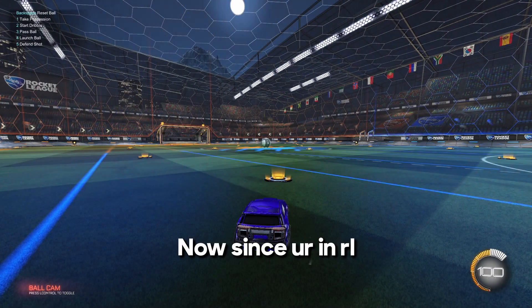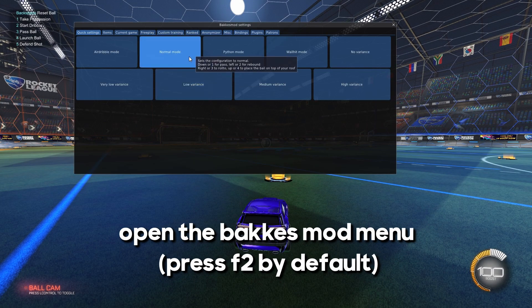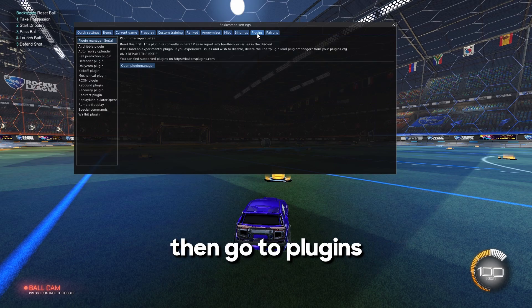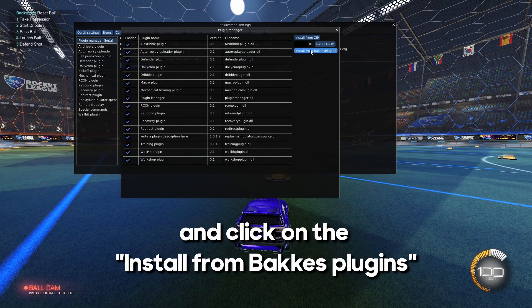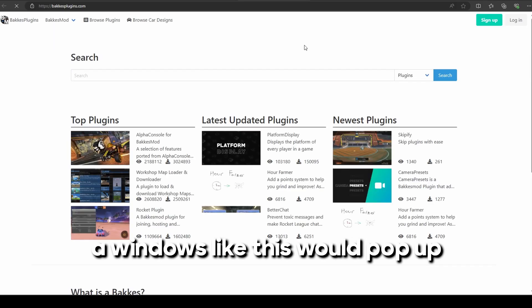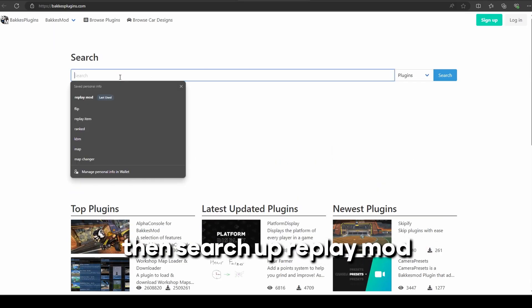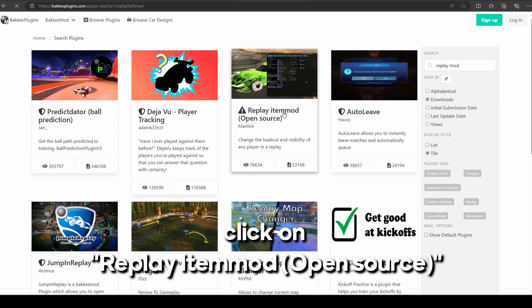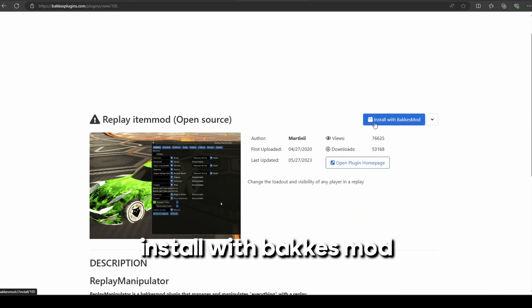Now since you are in Rocket League, all you have to do is open the Bakkesmod menu, then go to Plugin, then to the Plugin Manager and click on Install from Bakkesmod Plugin. A window like this would pop up, then search up Replay Mod. Click on Replay Item Mod Open Source.